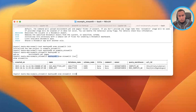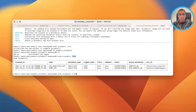Finally, you have the list command, which shows you the different applications you have running, what's been deployed, the warehouse that was used to deploy them, and all of that information — including the different Streamlit in Snowflake apps you've created.